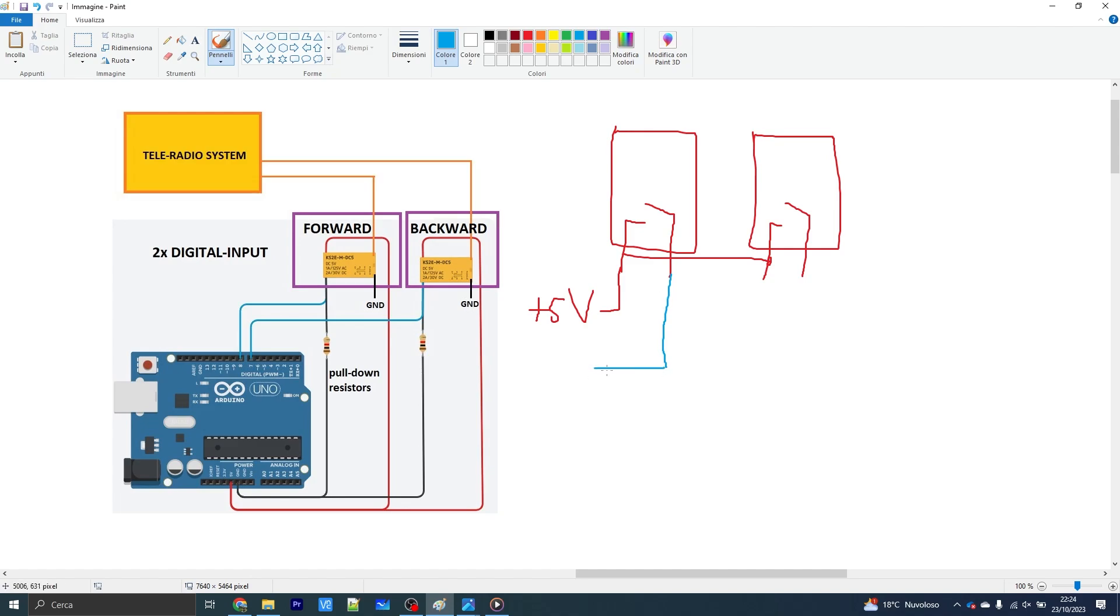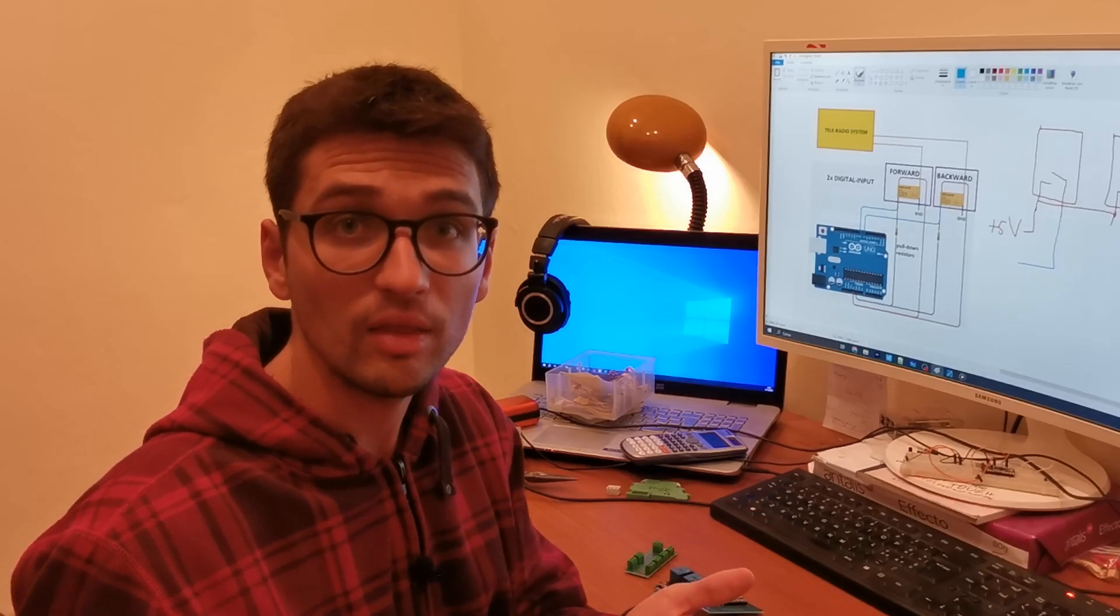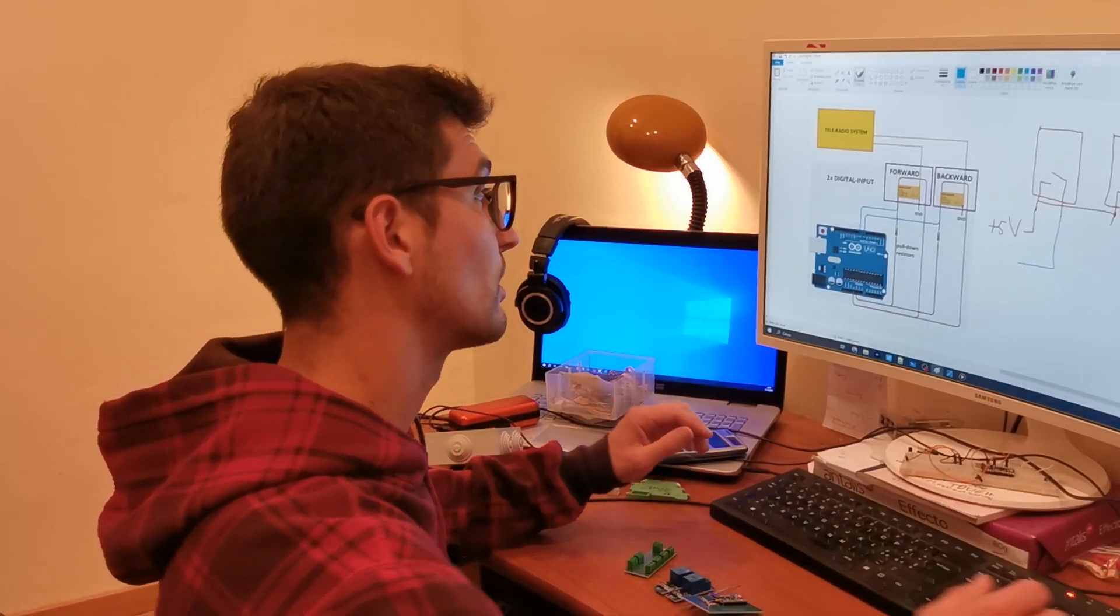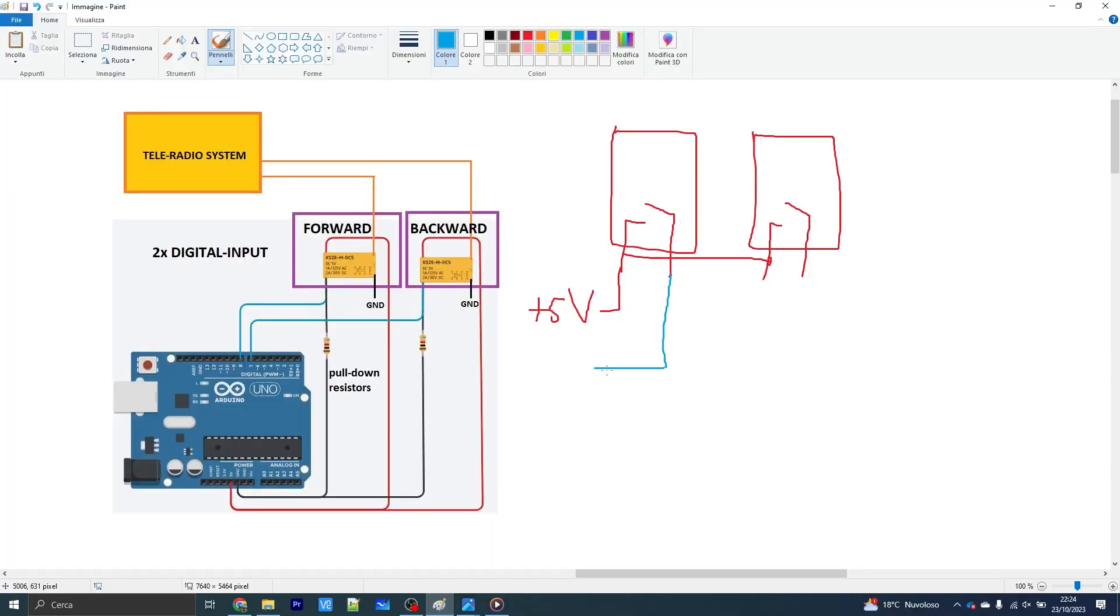One connection is the one going directly to the digital input of the Arduino, the signal that I want to read: zero volts if you are not commanding anything, and five volts which is the high level if you want to command something. In order to correctly define the tension level, typically in electronics you use what is called the pull down resistor.